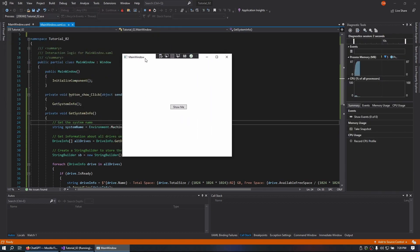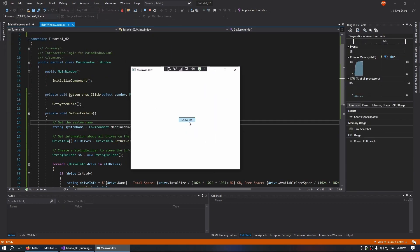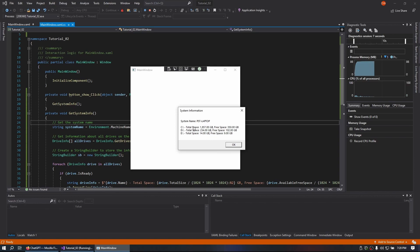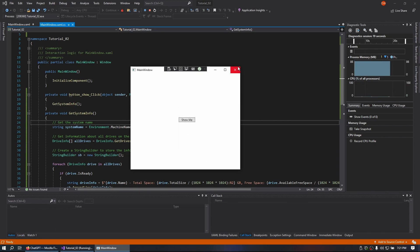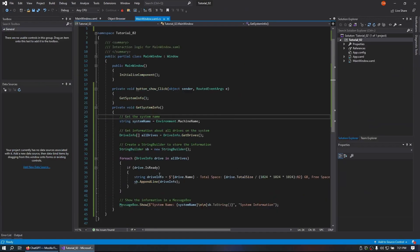Alright so here's our application. When I click show me it shows my computer name PSD laptop, my C drive and how much space I have on it and free space, my D drive and my E drive and all of those are correct. And it's that fast, that simple.